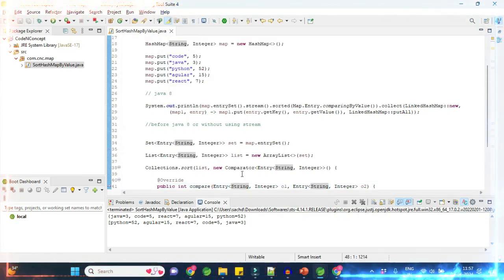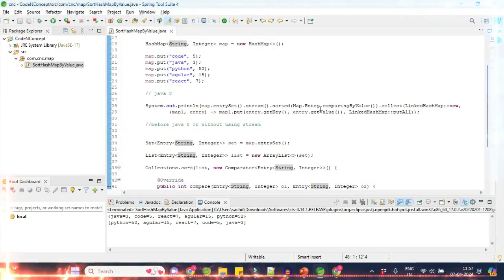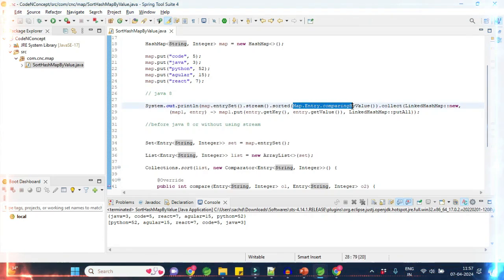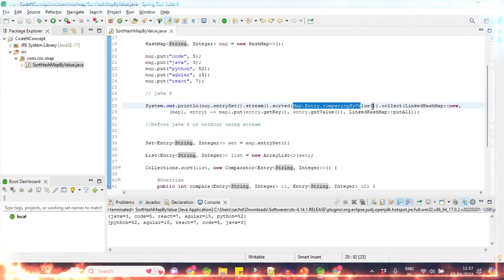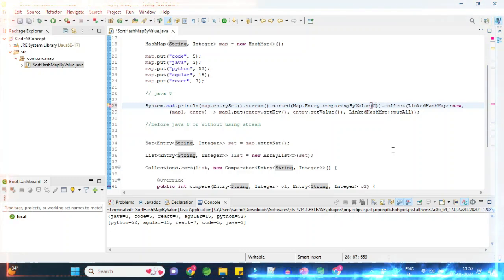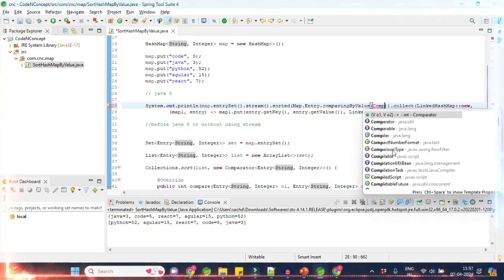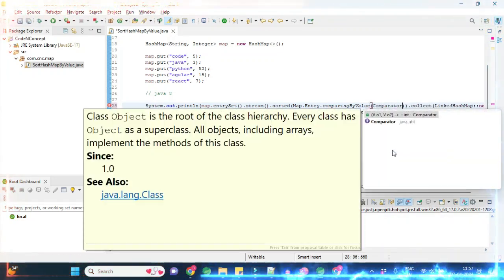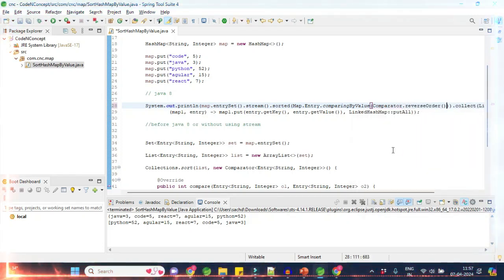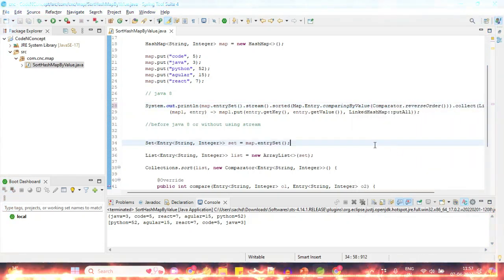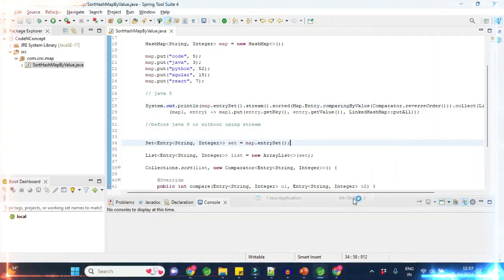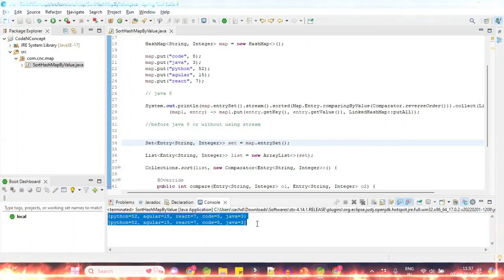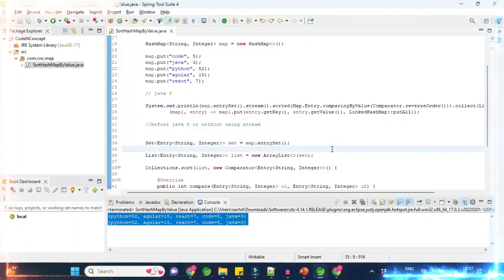Running it now — you can see it is sorted in descending order. For Java 8, in the sorted call where we use Map.Entry.comparingByValues(), we just pass Comparator.reverseOrder() inside it. Running that — you can see both approaches are sorted in descending order.